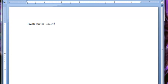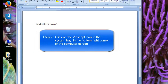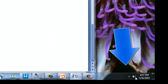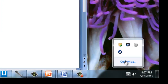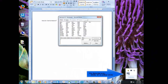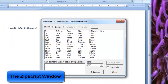The second thing you need to do is you need to click on the Zipscript icon which is located in the bottom right corner of your computer screen where the time is. Clicking on the Zipscript icon will bring up the Zipscript window.